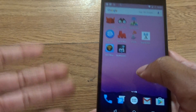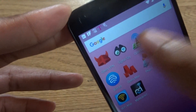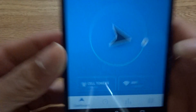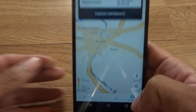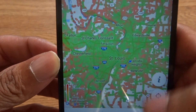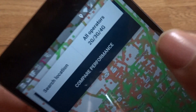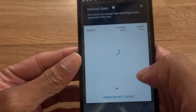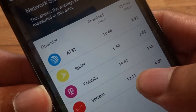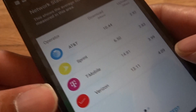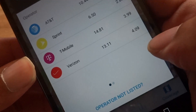Another app you might want to check out is called Open Signal. A lot of people give it criticism because it's open source and say it's not as accurate, but it still gives you a map of coverage. As you can see, it shows 2G, 3G, and 4G, and you can compare performances. It shows AT&T, Sprint, T-Mobile, and Verizon. In my area, according to this, T-Mobile downloads are great but Verizon uploads are the highest.